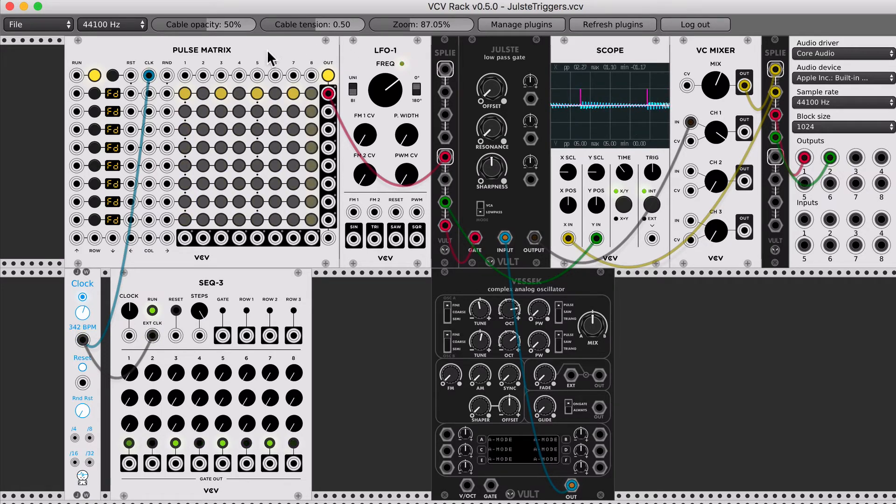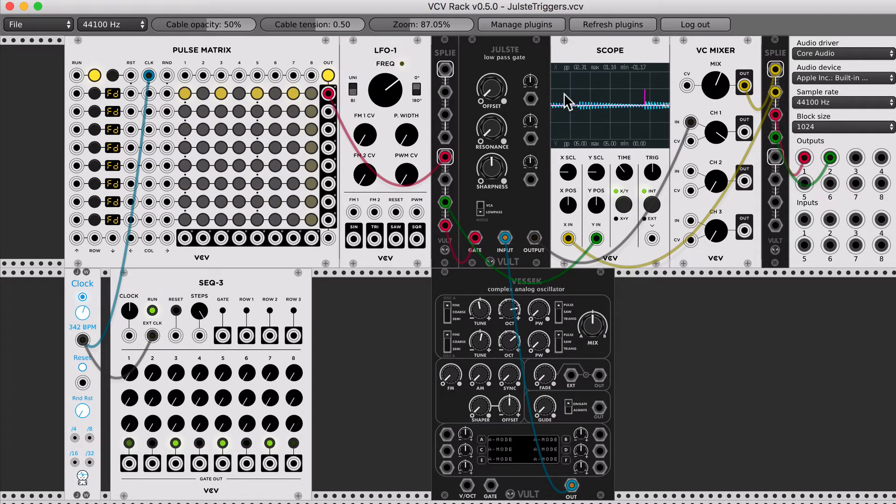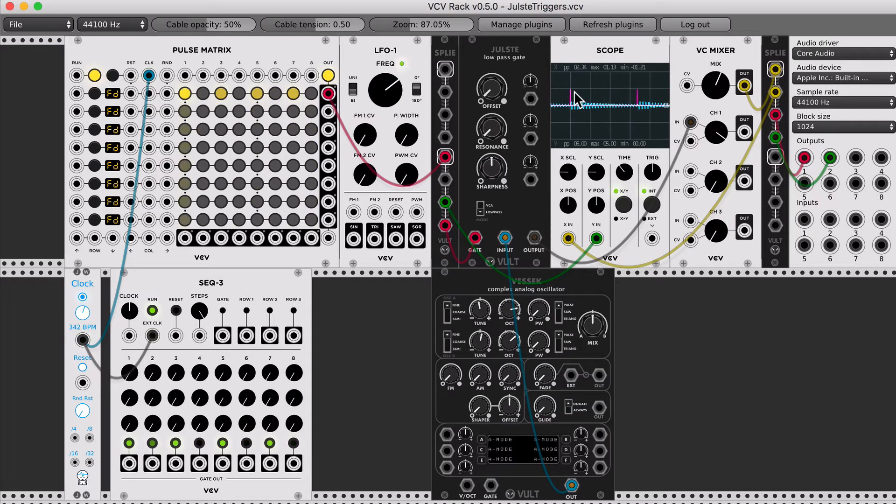But it's taking around the same time to fade. So when using pulse matrix, if you want to completely open the gate, you have to use some multiplier to get the voltage to a higher voltage.